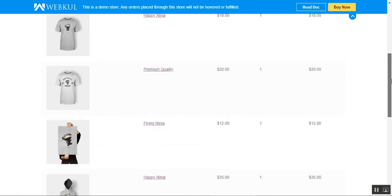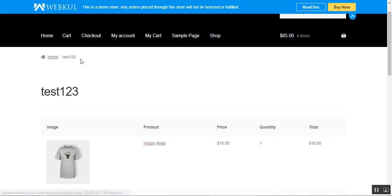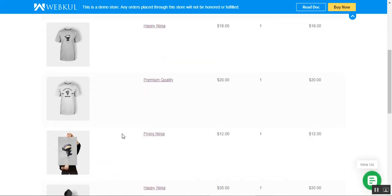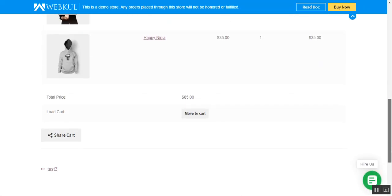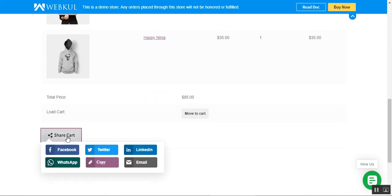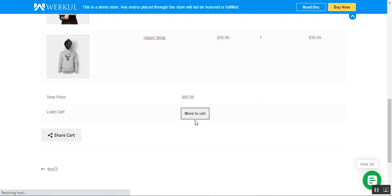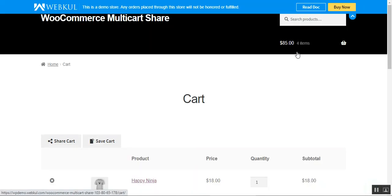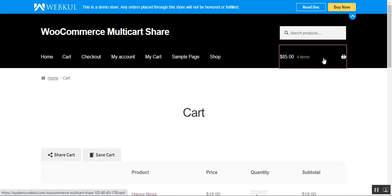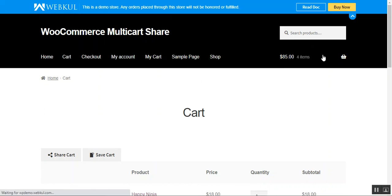Apart from that, under the saved carts view, I can also share this cart again on social networks, copy the URL, or move it to my real cart and proceed to checkout from there.